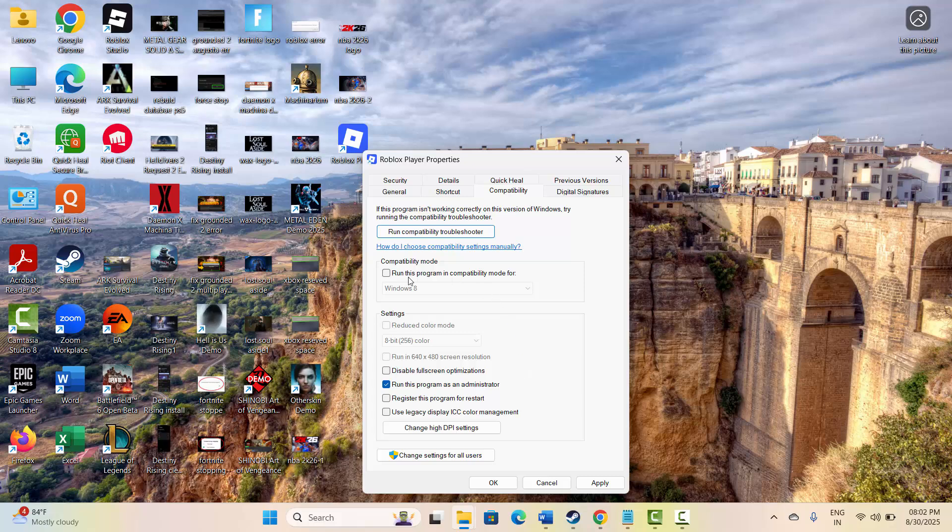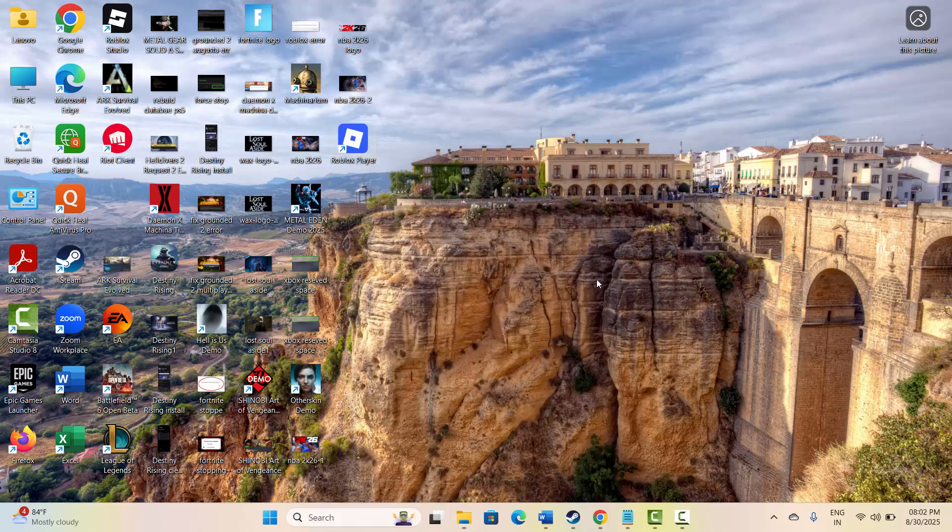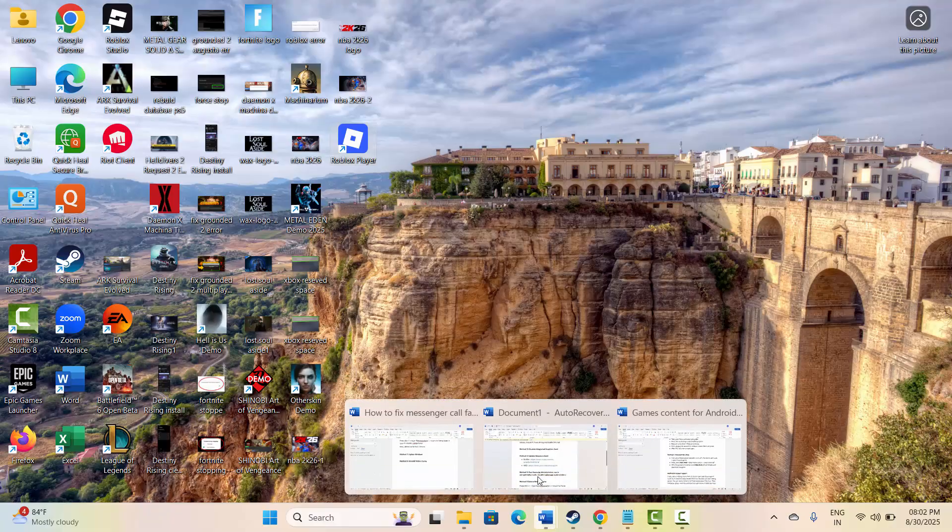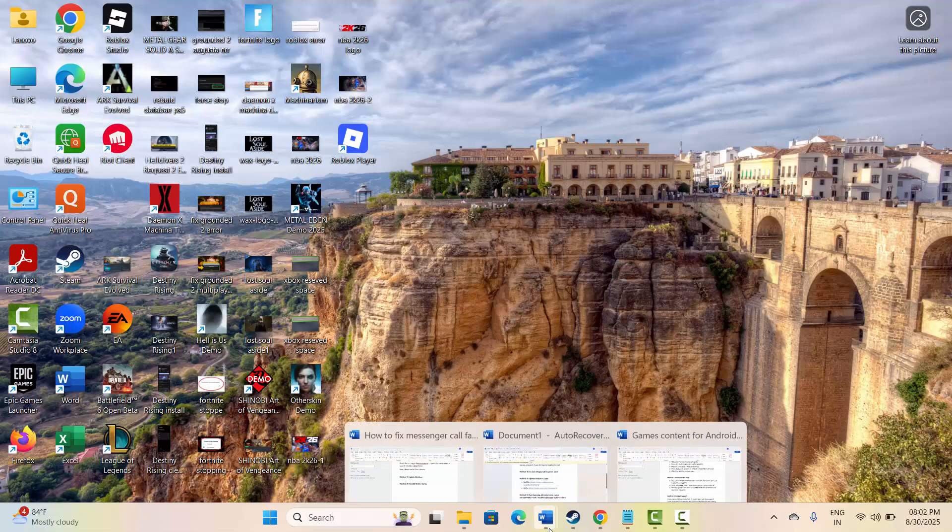After this, click on run this program in compatibility mode for, select Windows 7 or Windows 8, and then hit on apply and OK. After that, click on disable full screen optimizations and then hit on apply and OK. After this, check if the widescreen problem is fixed or not.